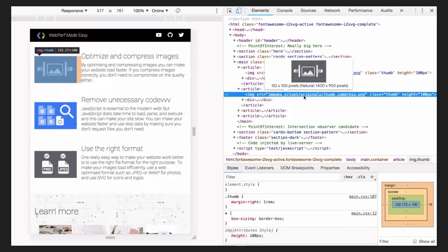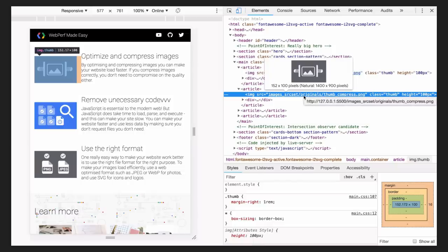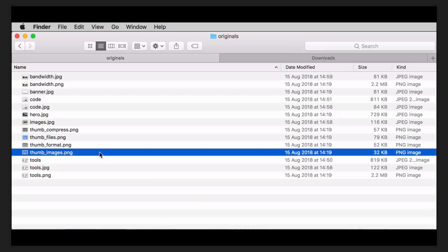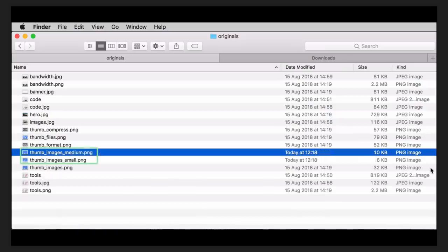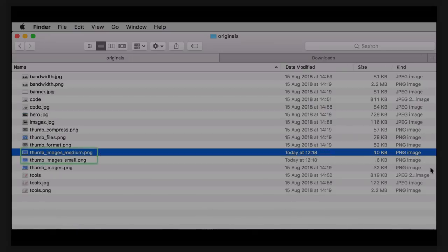This is much more than we need on most of our users' devices. The size of the image you should use depends on the display size and the user's device. Let's create two versions of this image, a medium one and a small one using graphic software.